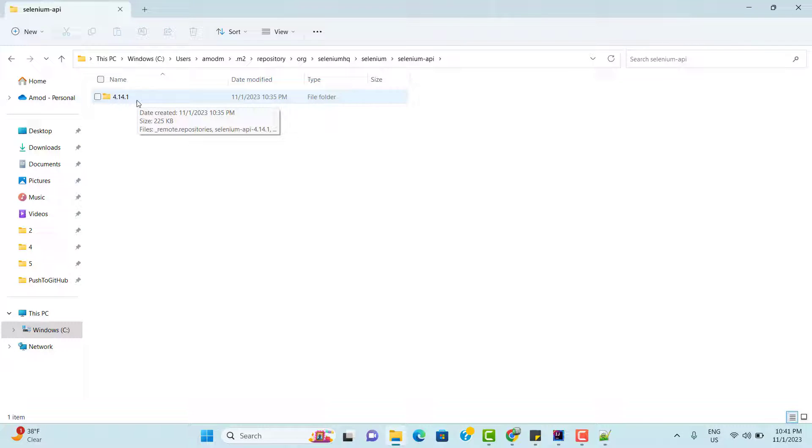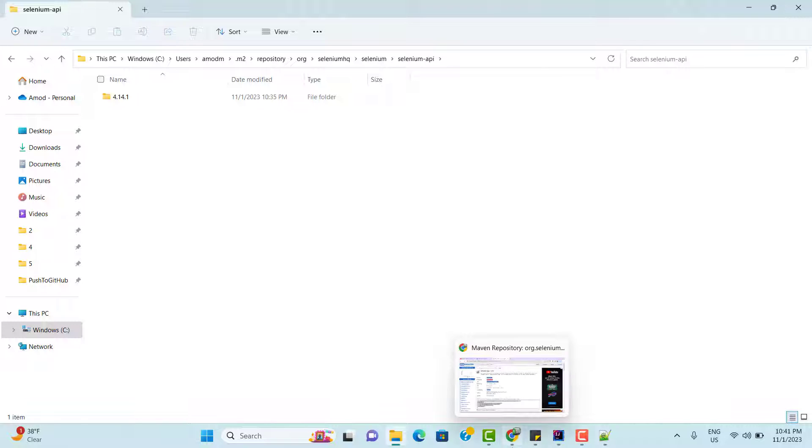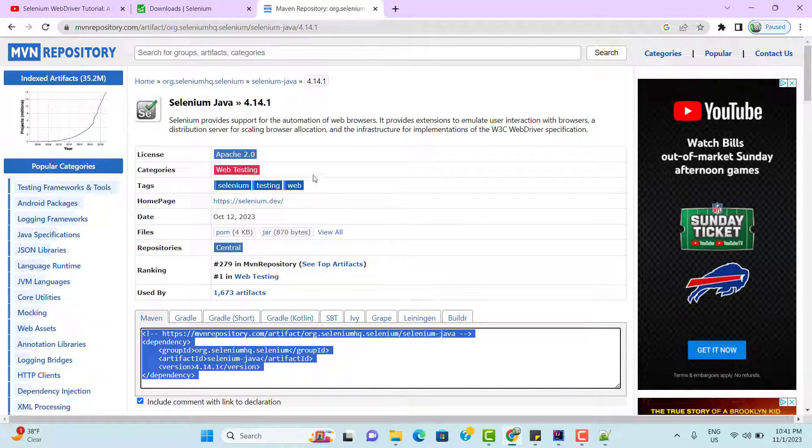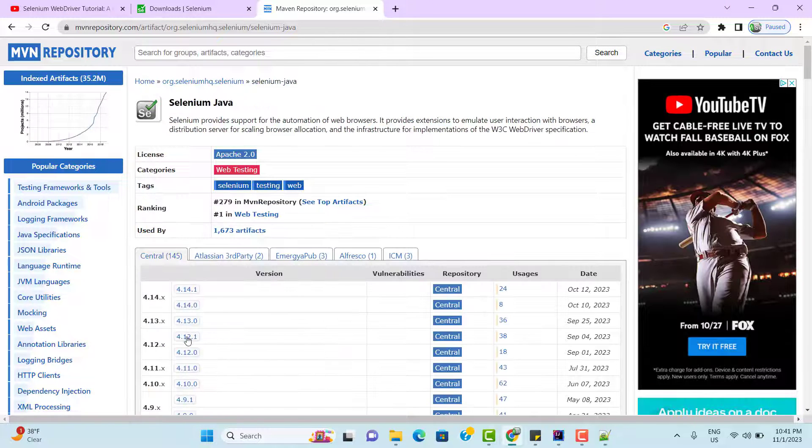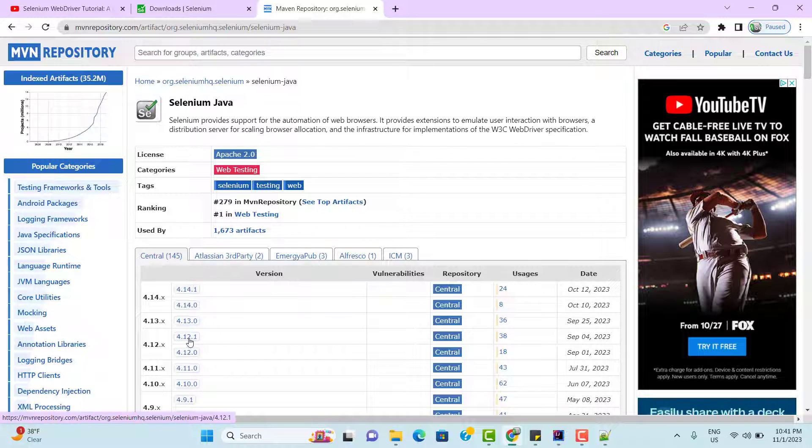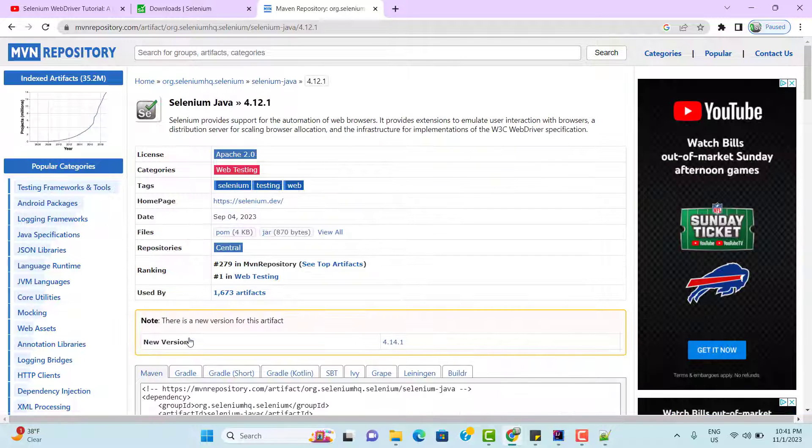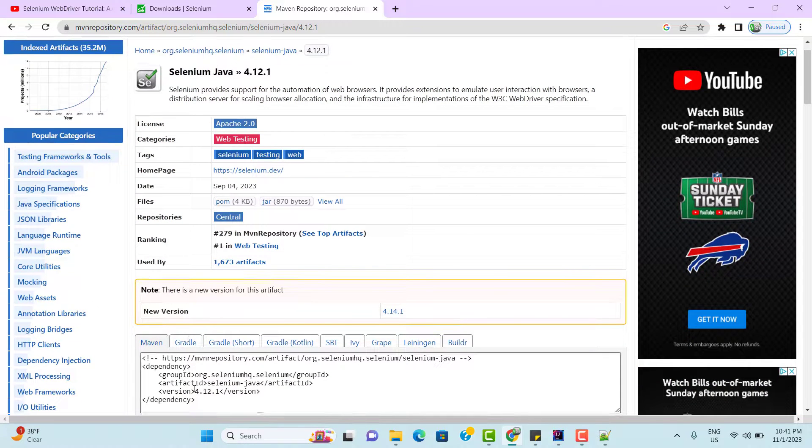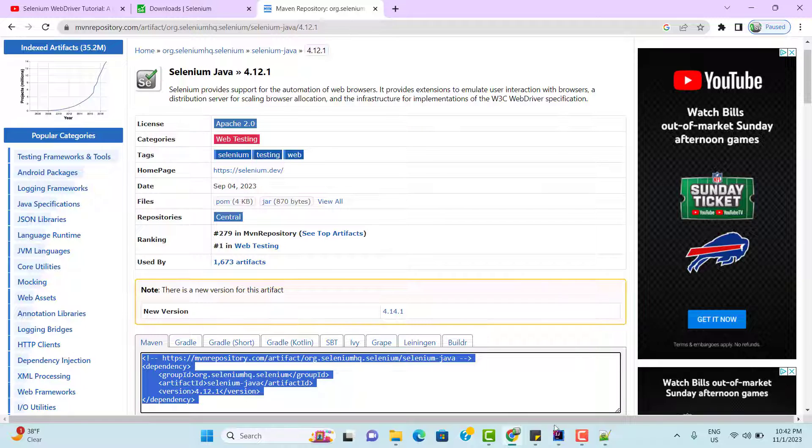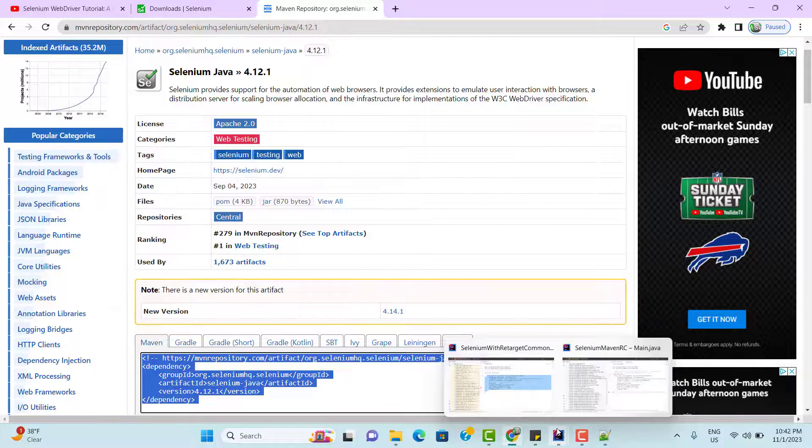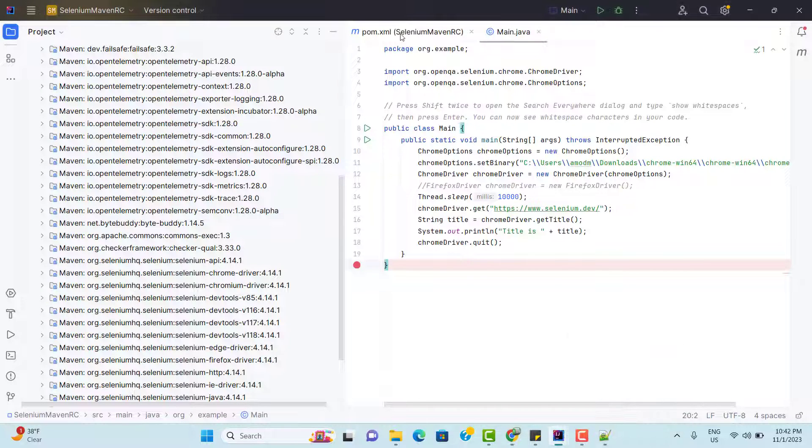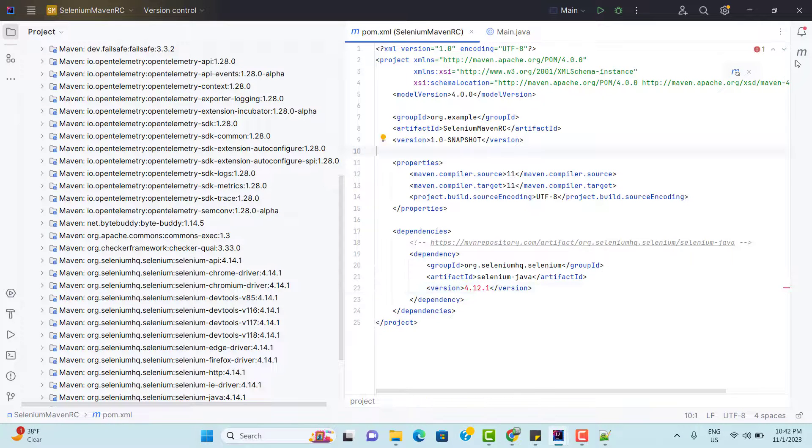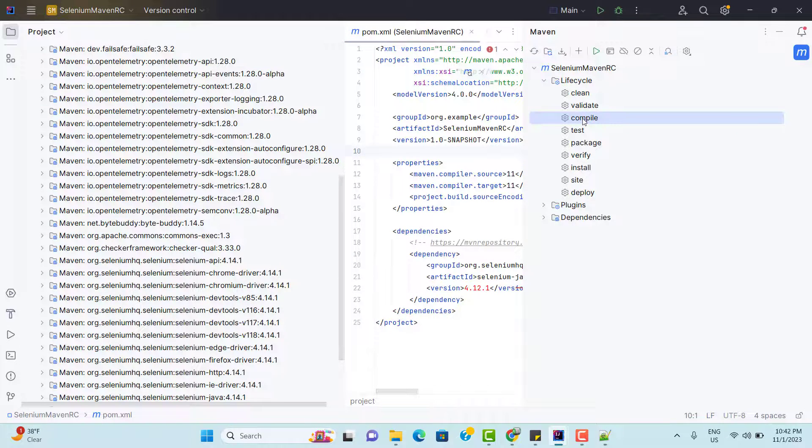If you go inside this one selenium-api, here you will find the version whatever we requested for. Now suppose I don't want to use the latest version, but I want to use the older version. So go back and use 4.12.1. If you go inside this one, only the version will be changed. Everything will be same. So let me go to my Maven project. Go to pom.xml. Instead of 14, update to 12 and compile it again.